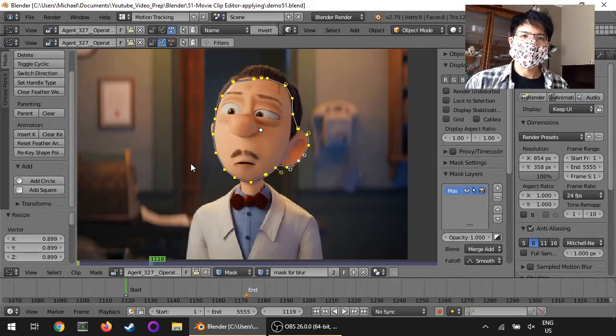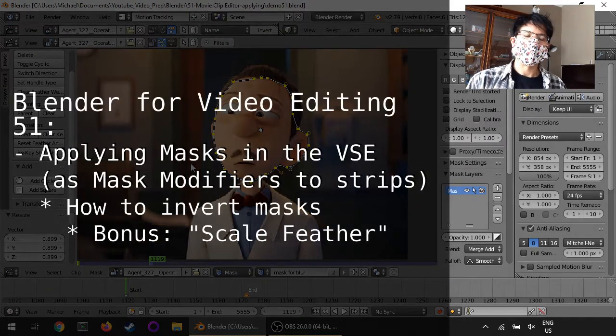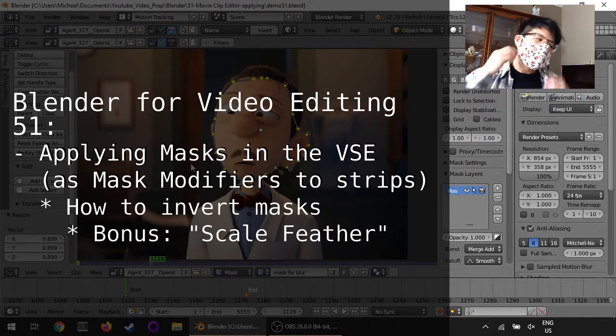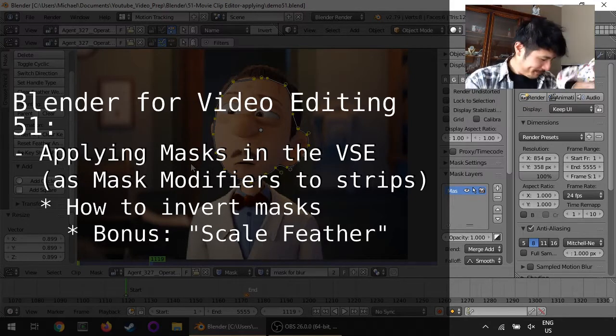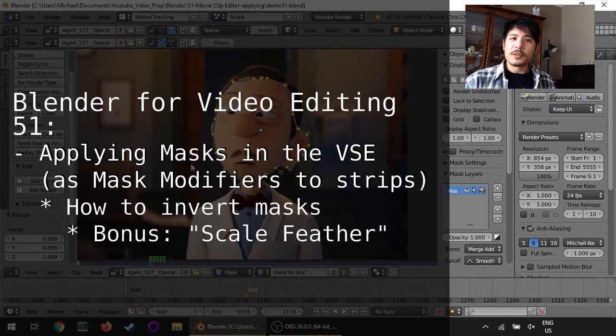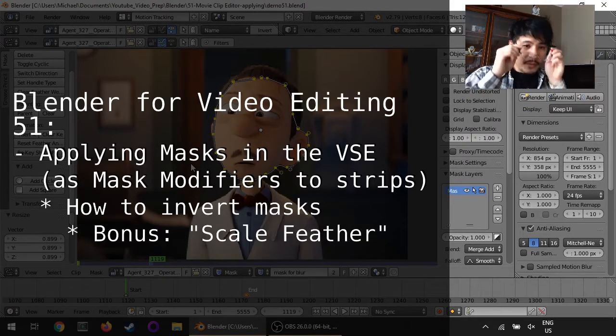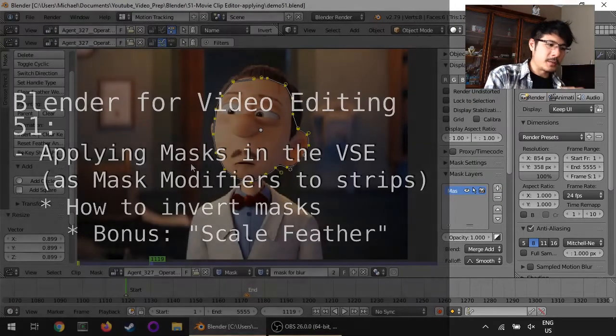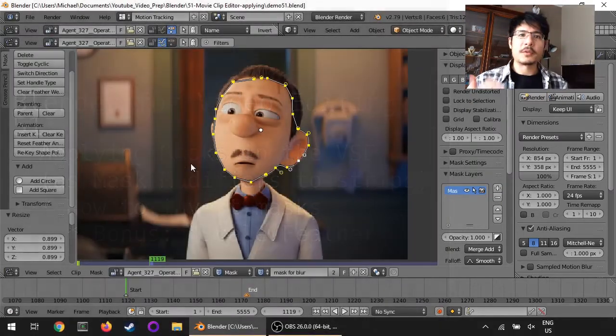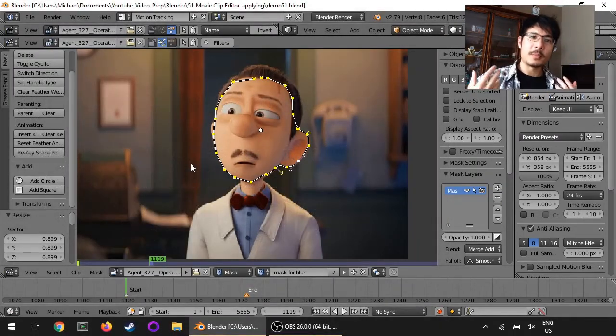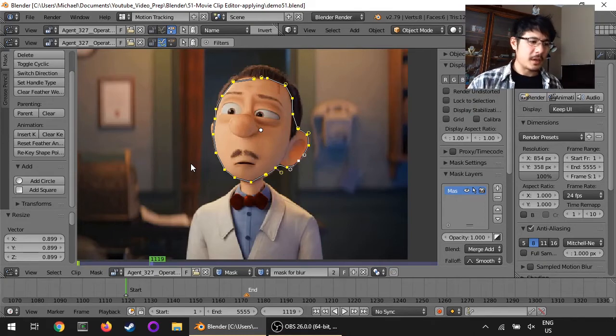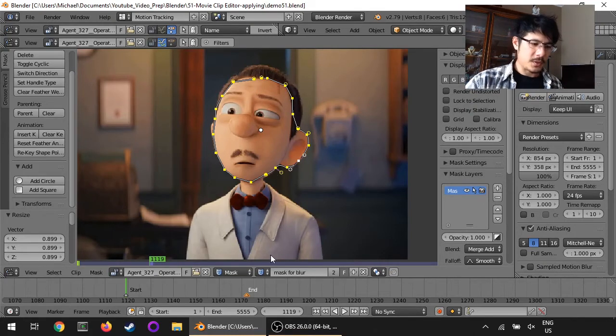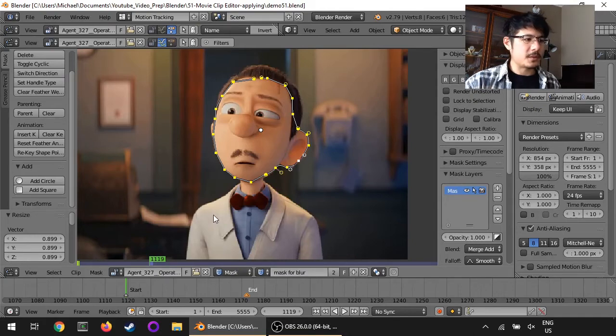Hello and welcome to another session on using Blender for video editing. Today we're going to continue where we left off after we created the masks. Now we're going to apply them in the video sequence editor starting with the mask for the blur. So let's get to it.